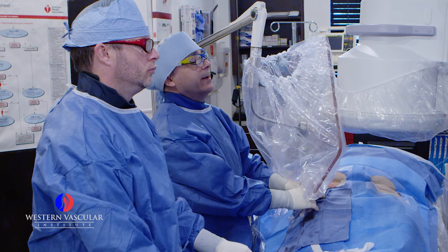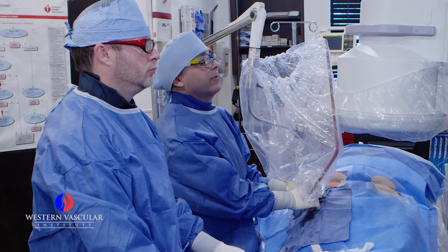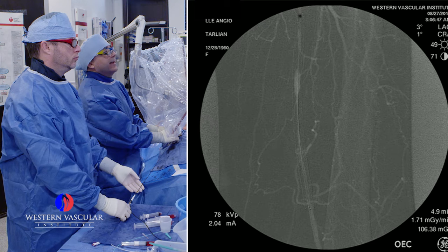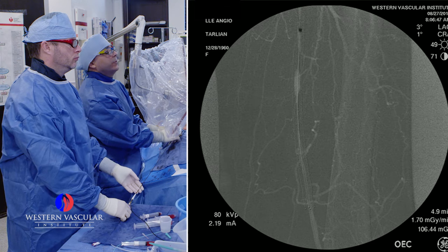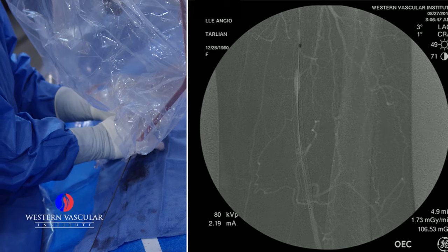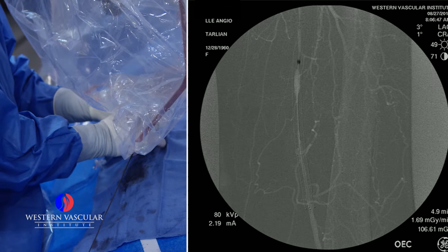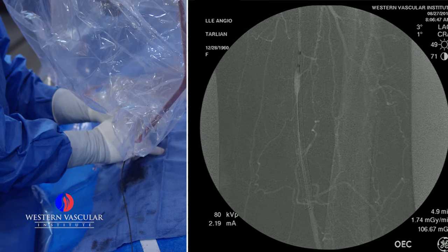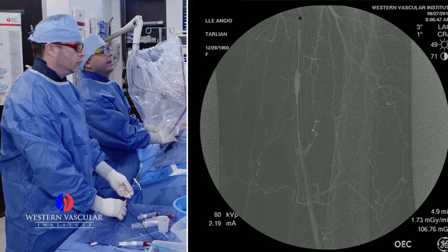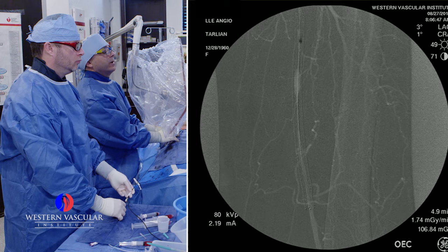The laser tends to remove the intimal hyperplasia, which is the scar tissue inside the artery, and you tend to get a better result doing this versus putting more metal inside, which only will aggravate the amount of scar tissue that forms inside the artery. So a lot of times we can get away with just doing this and ballooning again, and you'll get a durable result with that.